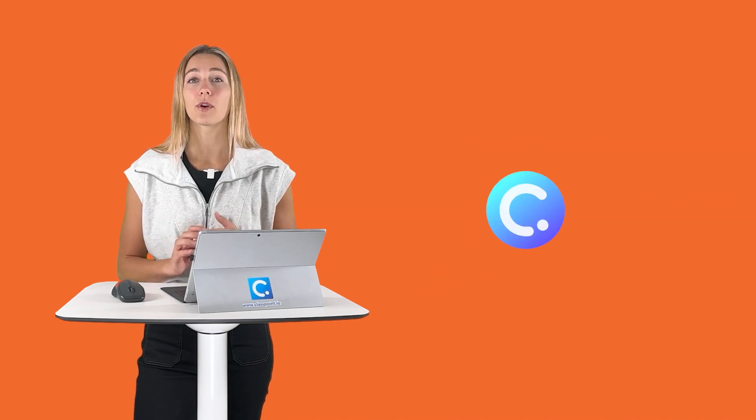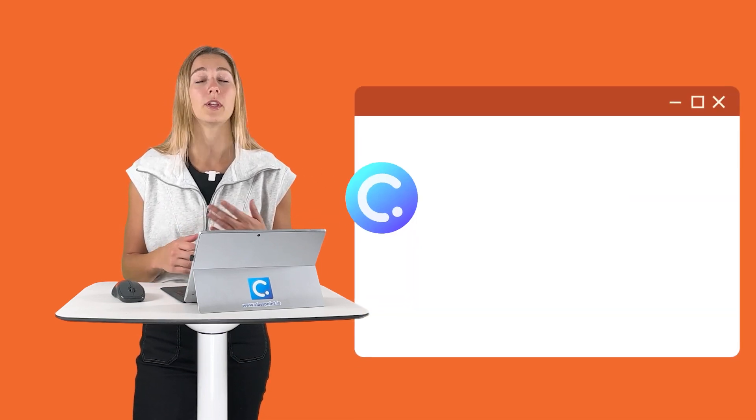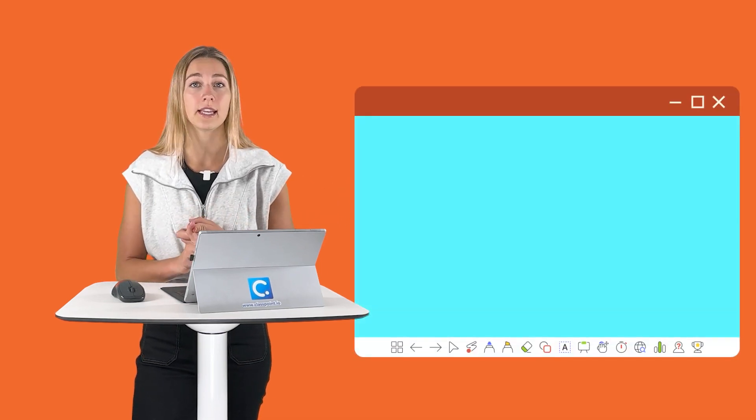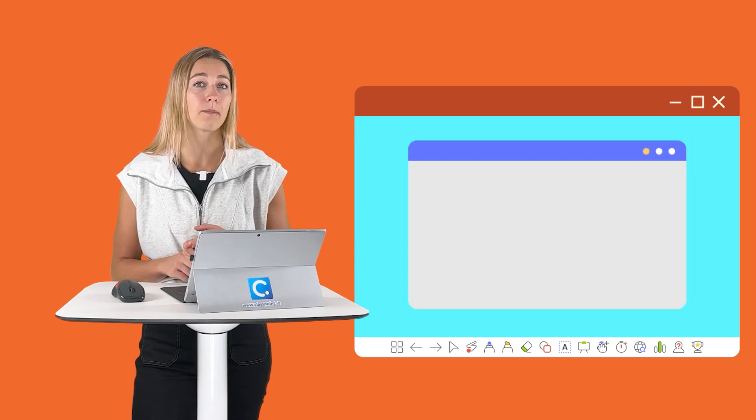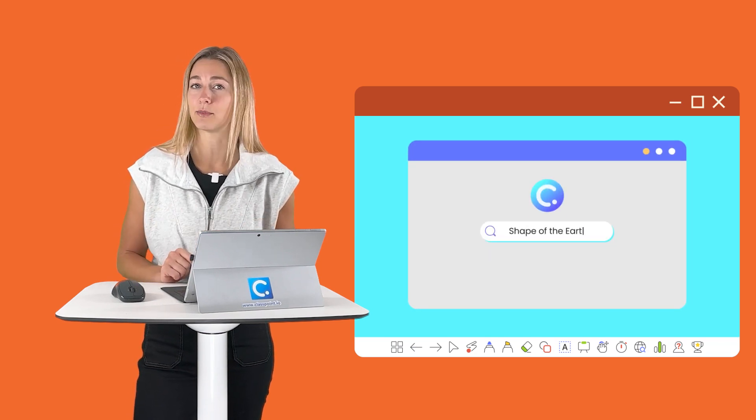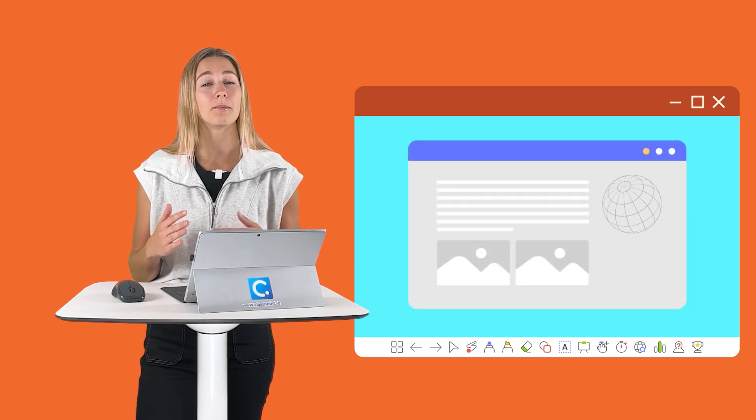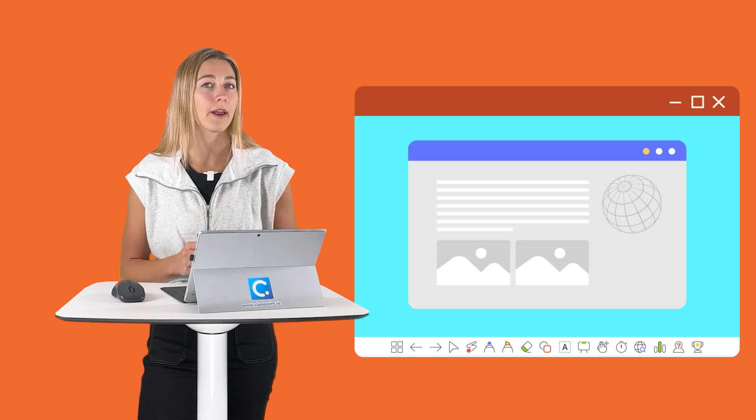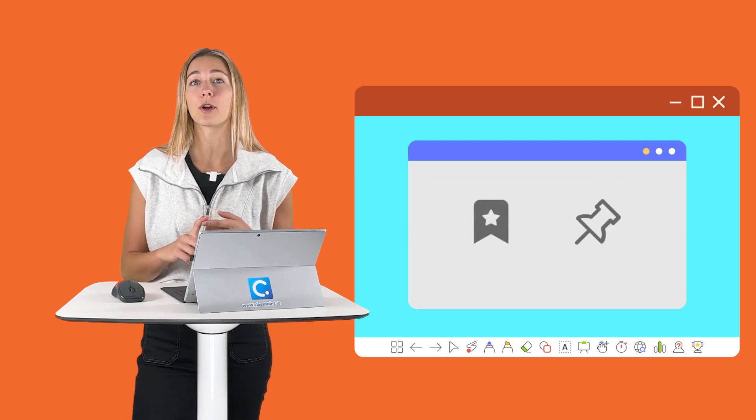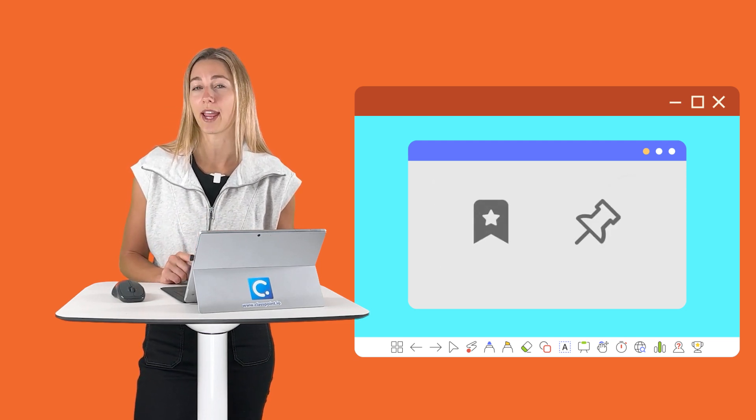Today we're going to be using ClassPoint, which has an added teaching tool belt where you can instantly insert that live webpage and begin searching at any time during your presentation. Or to be a little bit more prepared, you can go ahead and bookmark and pin some of those sites beforehand.